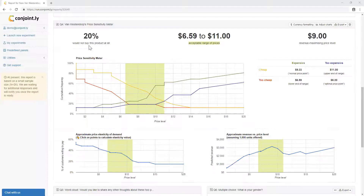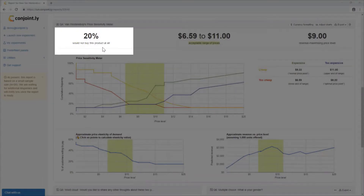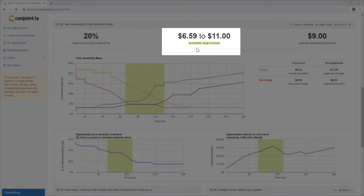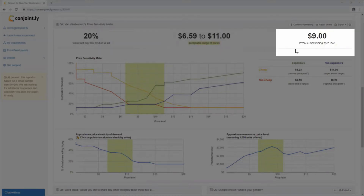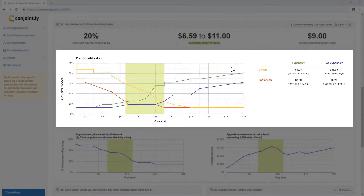Third, outputs. The reporting dashboard will show how many respondents would not buy this product at all, an acceptable range of prices for your product, and an optimal revenue-maximizing price level.